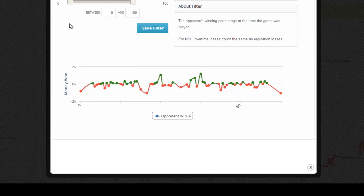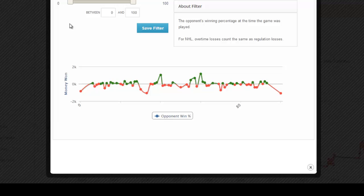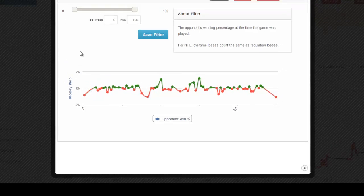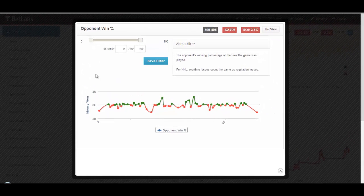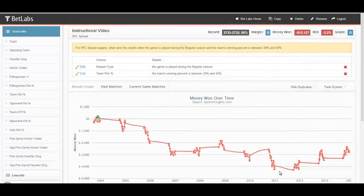The graph below makes it easy to see what ranges are profitable and what ranges are not profitable. Each green dot represents profit, and each red dot represents a loss. We'll simply close this filter.